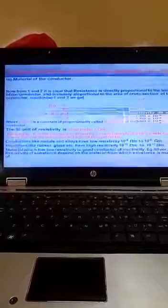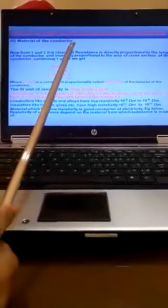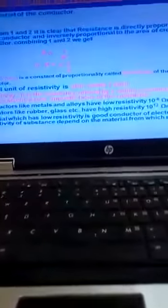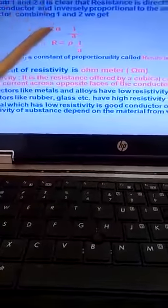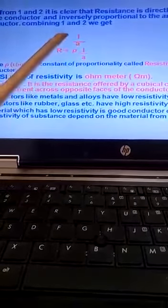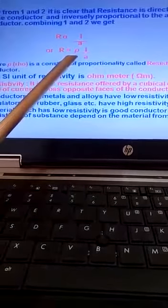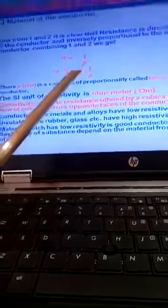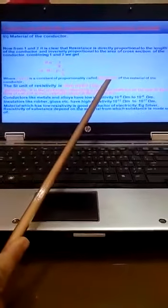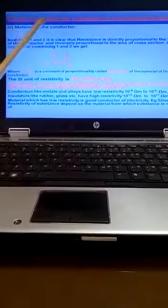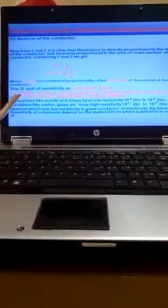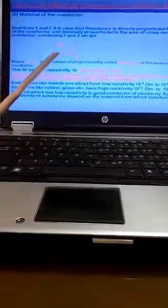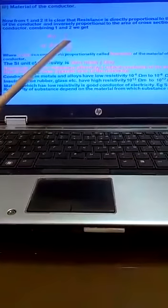The third is material of the conductor. It is clear that resistance is directly proportional to length, inversely proportional to area. R proportional to L by A. To change this proportional sign, we use a constant called rho, where rho is the constant of proportionality called resistivity. This rho depends upon material of the conductor.